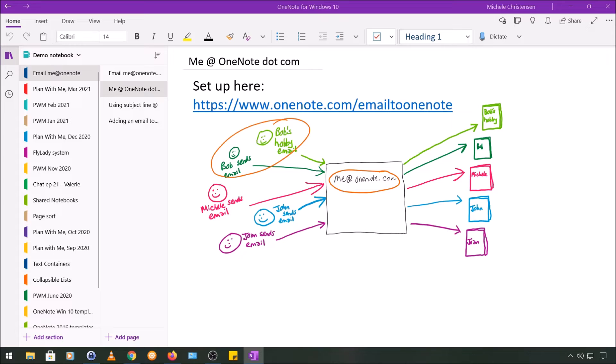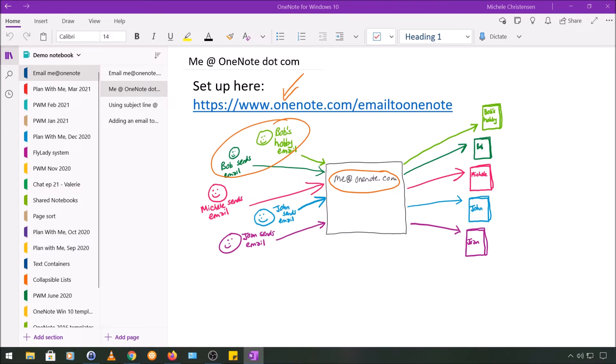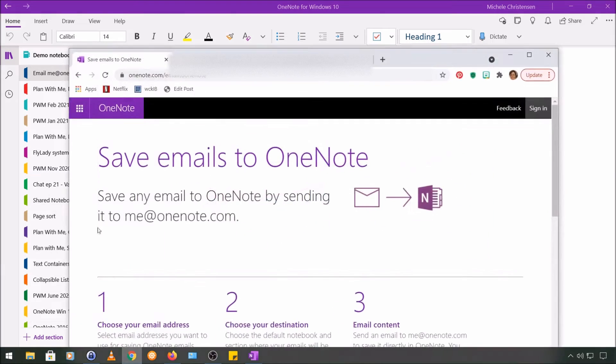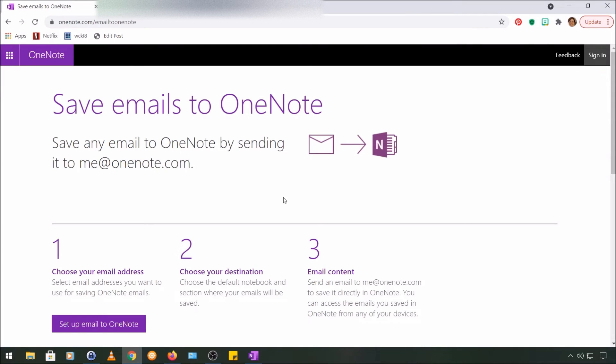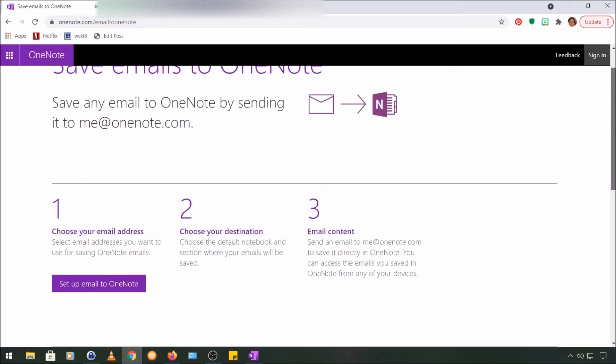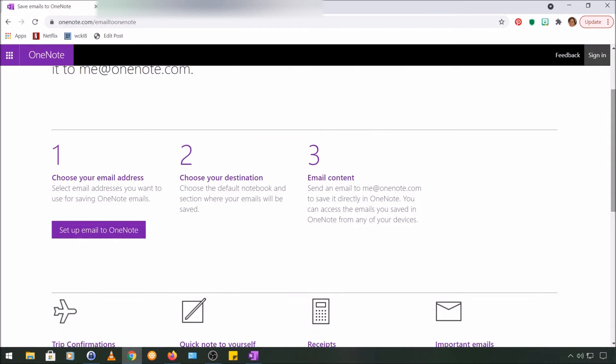So let's get this set up now. I'm going to pull up the page shown at the top of your screen to set this up, and that page is onenote.com/emailtoonenote, and that'll be linked in the description if you need it. So starting on this page, I'm just going to follow the process through exactly as you see it on your screen.